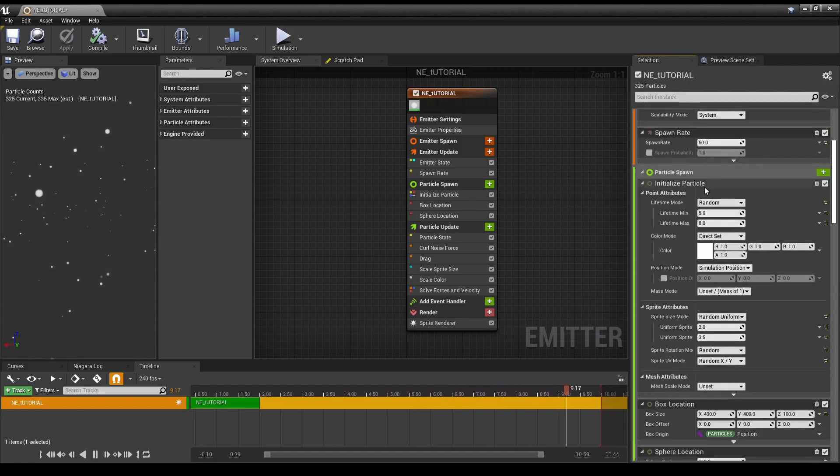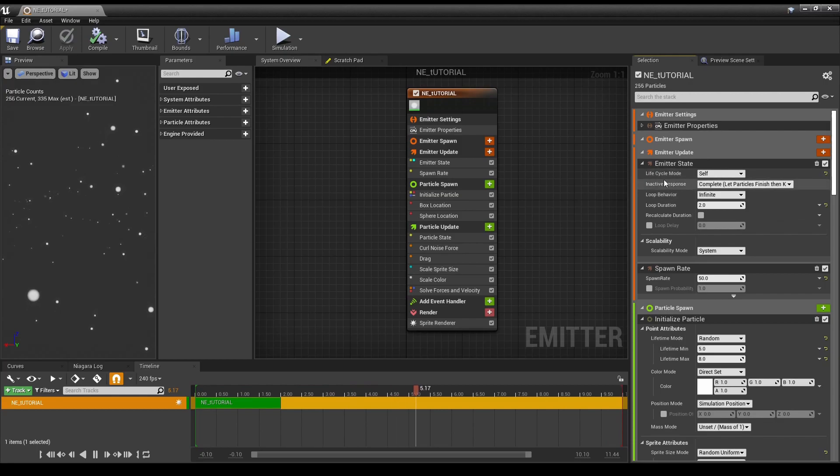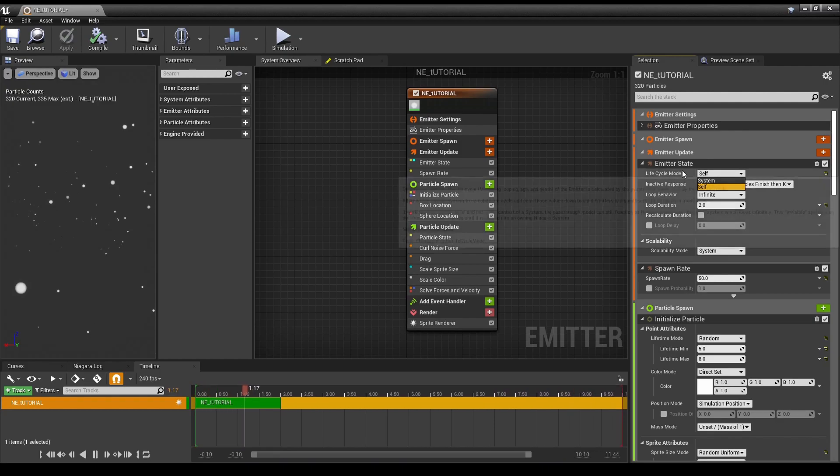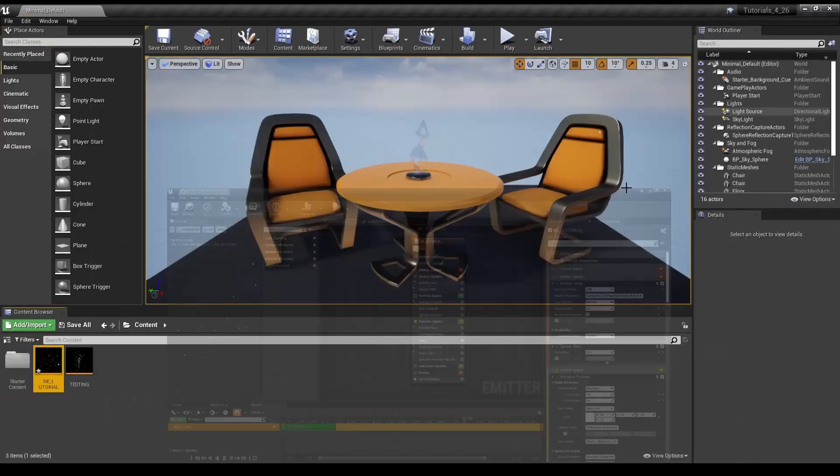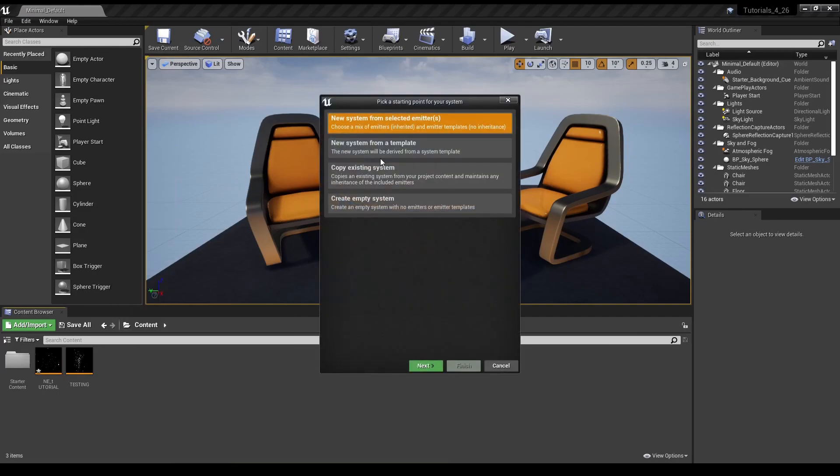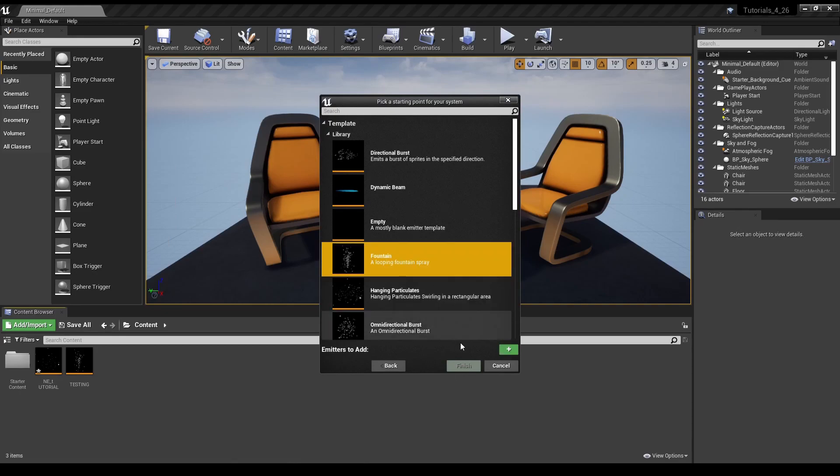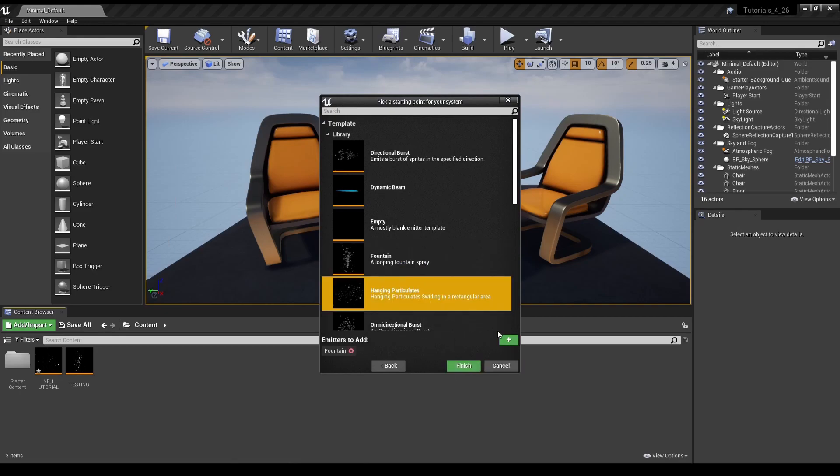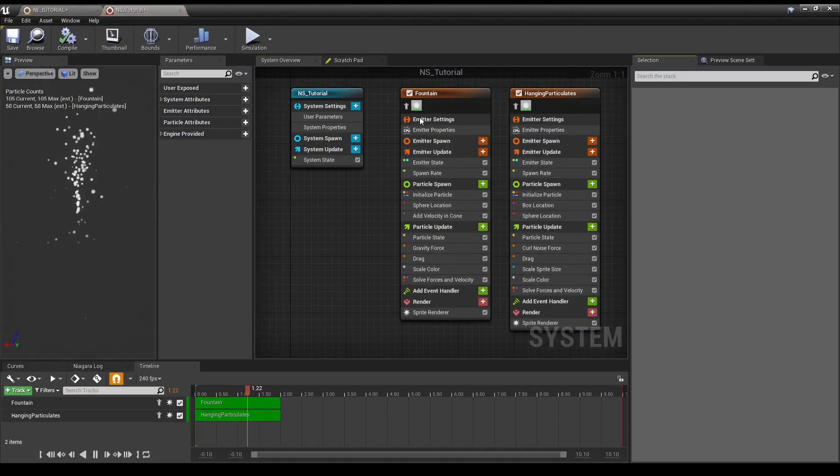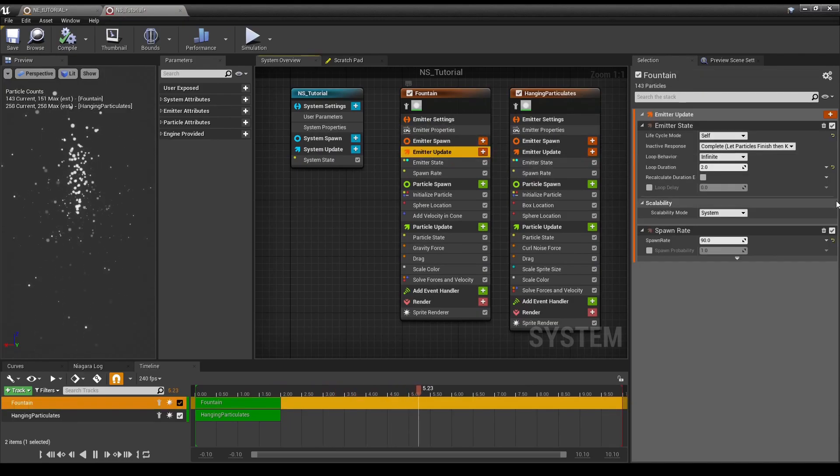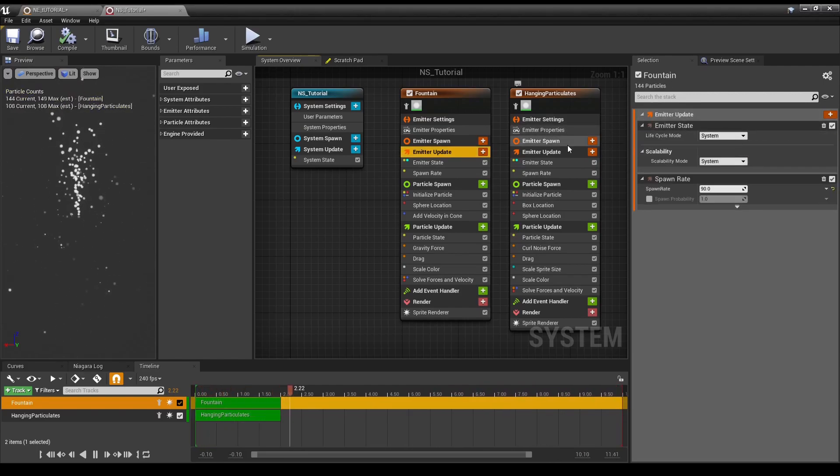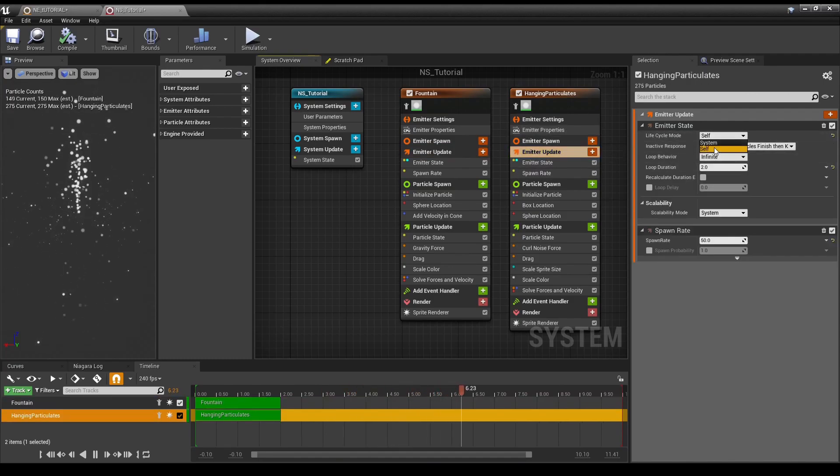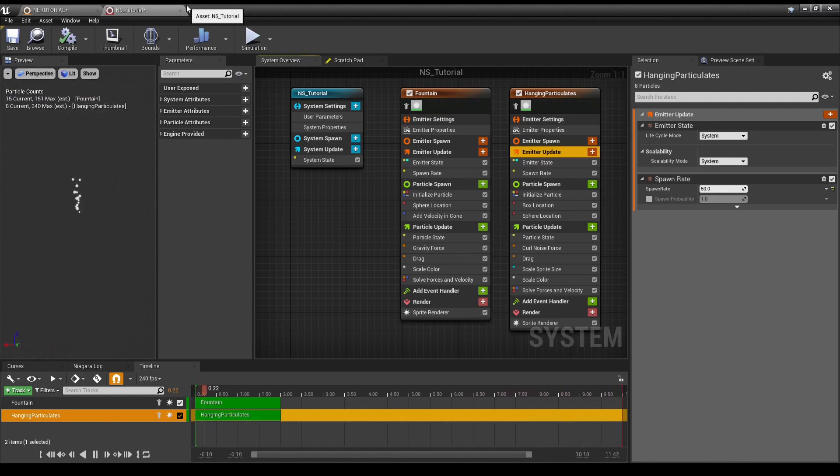So, with that out of the way, one of the first notable differences will be in Emitter Update. You now have something called Lifecycle Mode, which is Self or System, so Self refers to just the Emitter, and System refers to the Niagara System, so if we went back to our Content Browser, made a Niagara System, and then added in Fountain and Hanging Particulates.